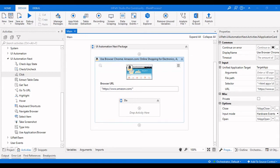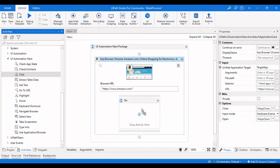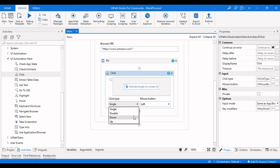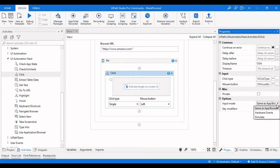First, this will open the browser window and then I need to click on Today's Deals. I'll drag a Click activity here — the UI Automation Next Click activity. You can see the properties: common properties like delay after, delay before, display name, and timeout. Under Input, there is click type — whether it's a single, double, down, or up click — and then the mouse button: left, right, or middle. Under Options there is input mode: same as app, browser, hardware events, or simulate.